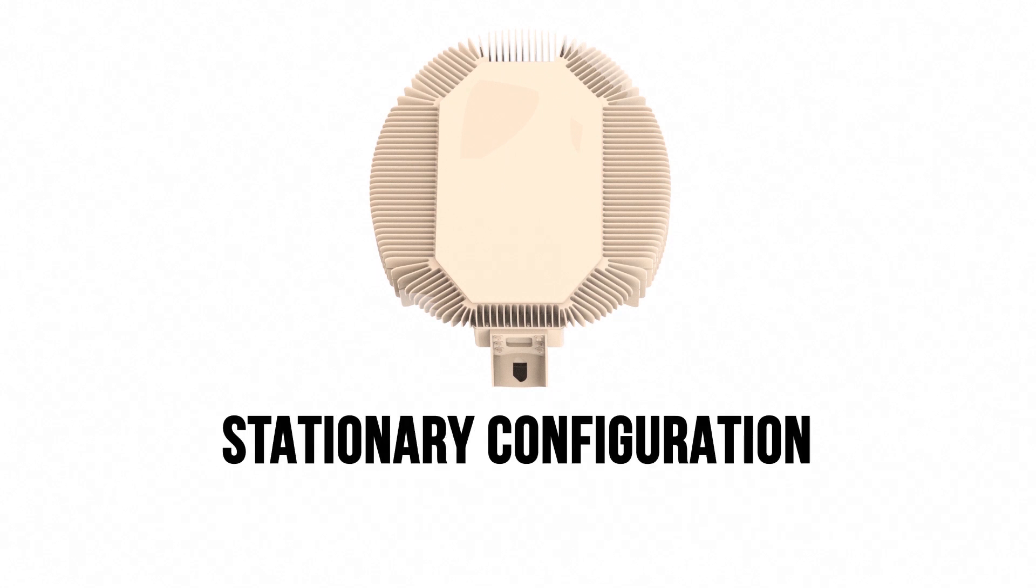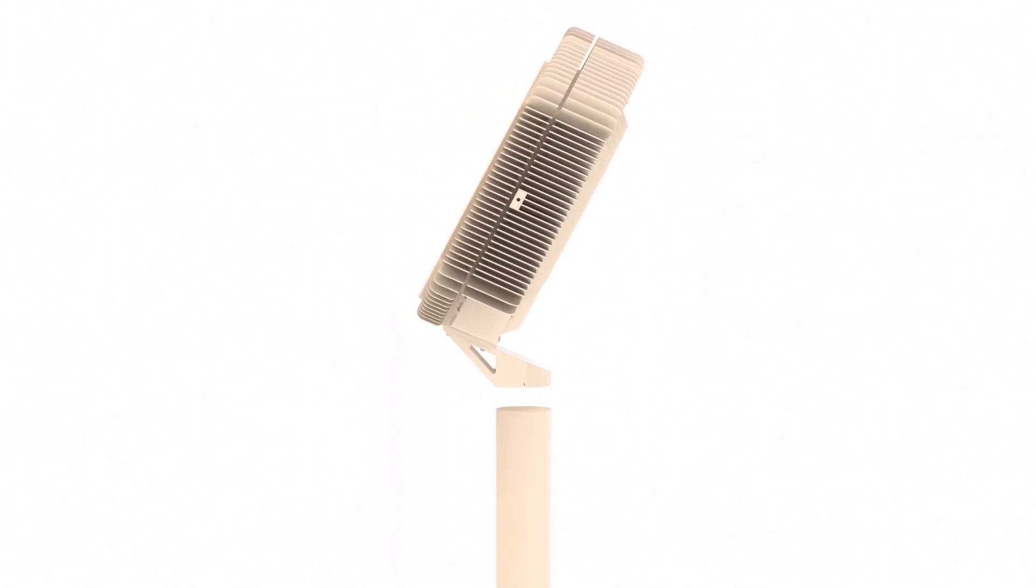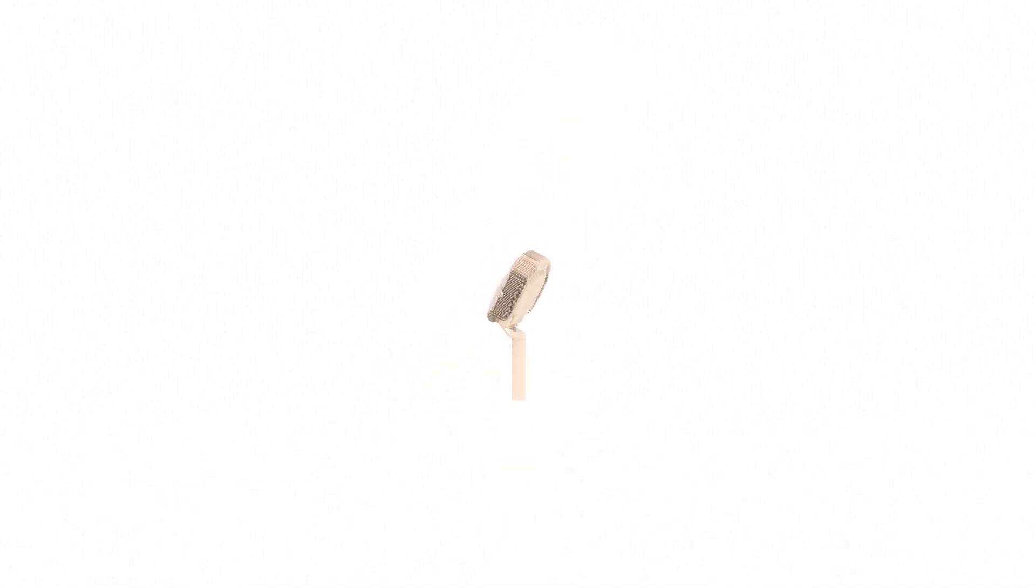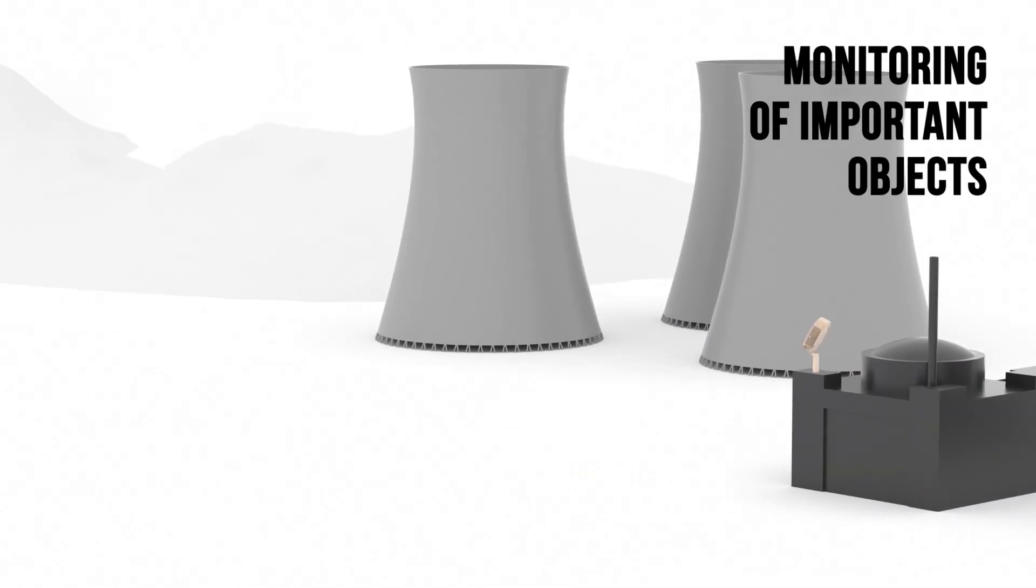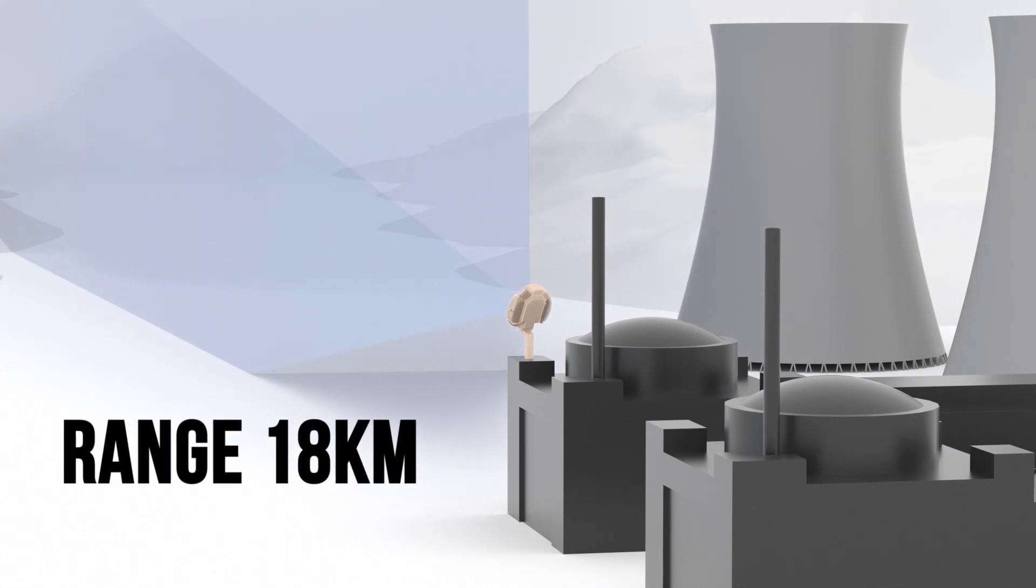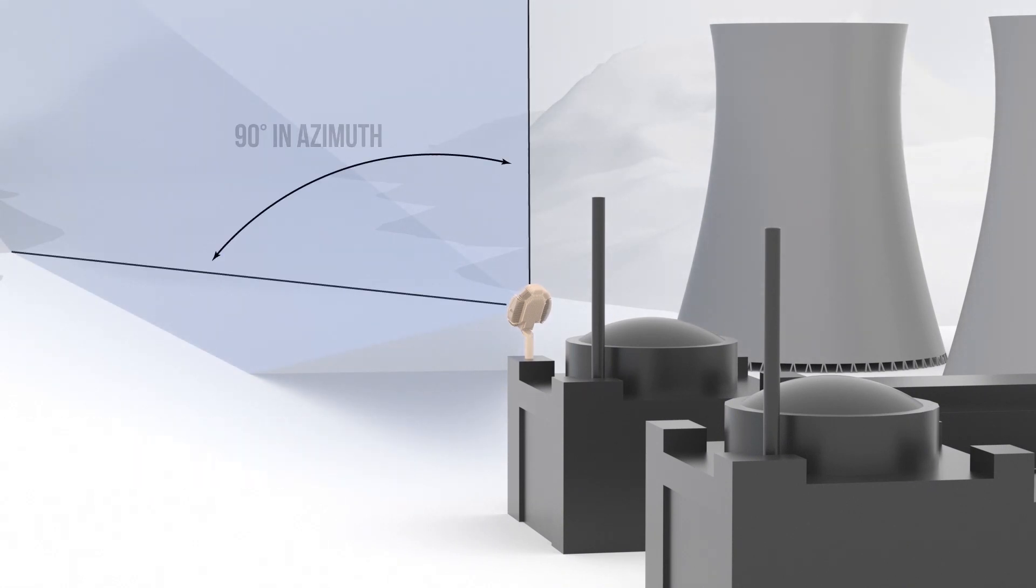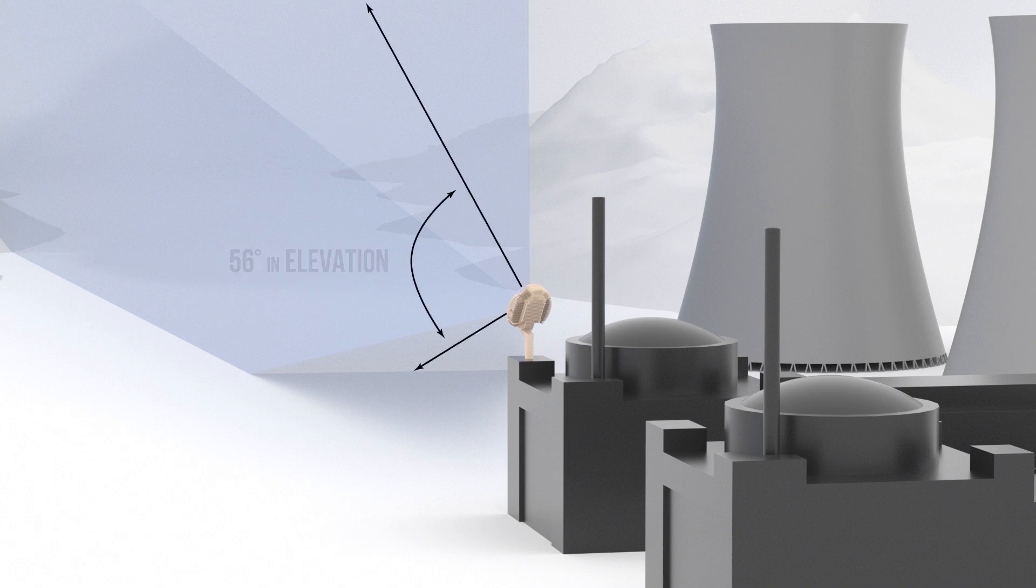For stationary configuration, the radar head is mounted on a building or on a pole. The beam can be steered electronically both in azimuth and elevation without rotation of the radar head.